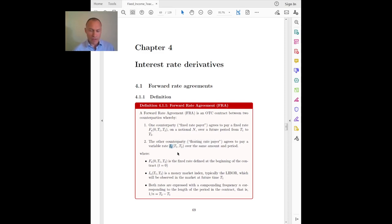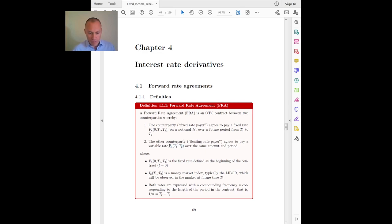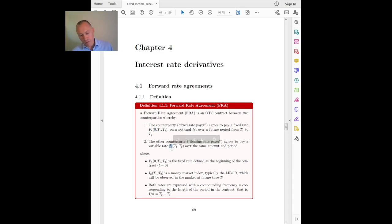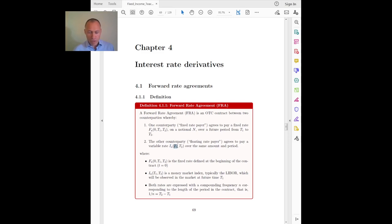The other counterparty will pay a variable rate, which we denote by I for index — you can think of the LIBOR rate, for example the three-month LIBOR or the six-month LIBOR. This will be the LIBOR rate that applies to the same period. So whereas the first rate is a forward rate defined now for something happening in the future, this variable rate is the spot rate that will actually be on the market at time T1 and applies from T1 to T2.